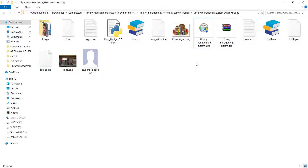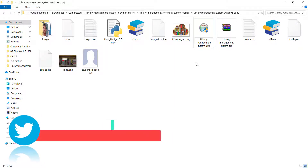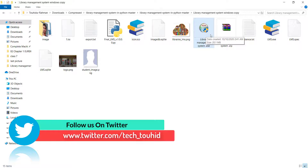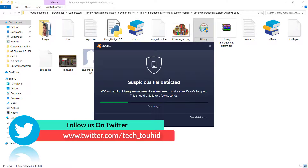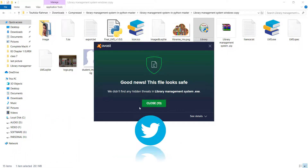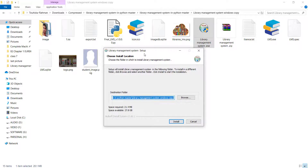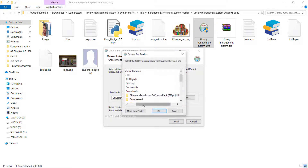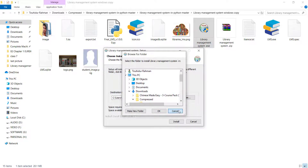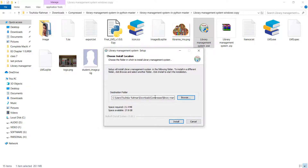This is the setup file you can copy from this computer to another computer and install the software there. To demonstrate, I'm going to open it. My Avast antivirus will check the file first — it's completely safe. You can see our setup file is ready, and if you want to change the destination folder you can do so here, then click Next.